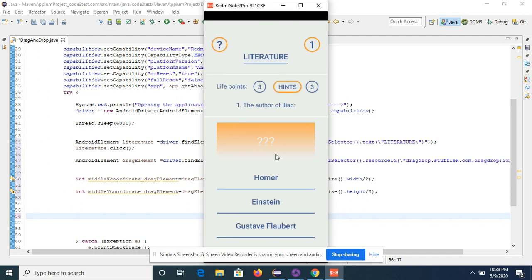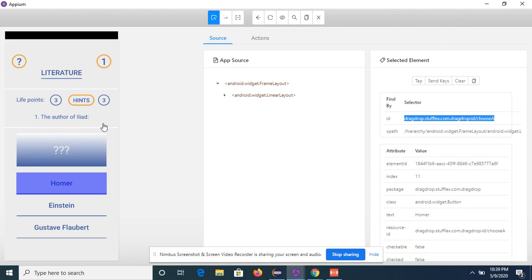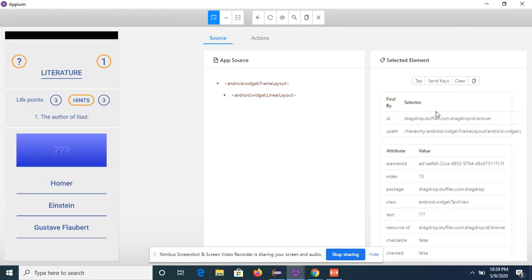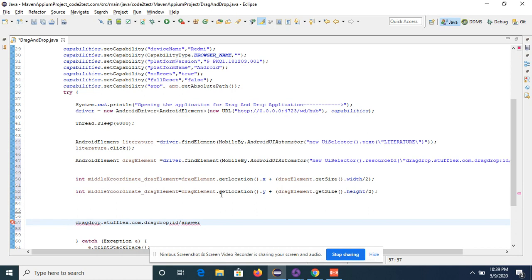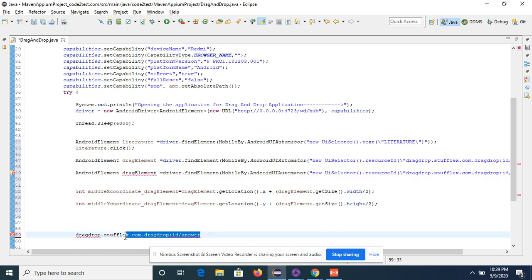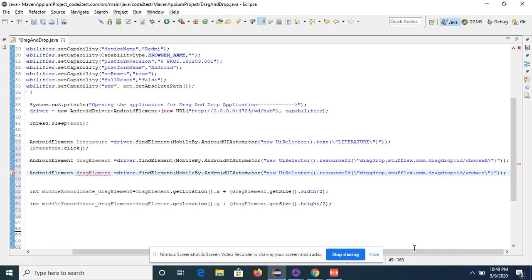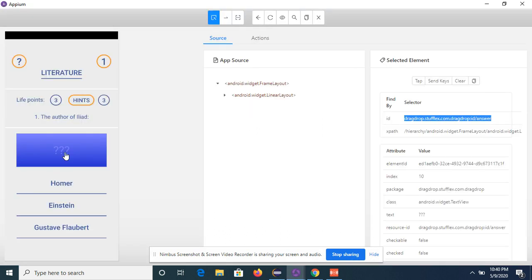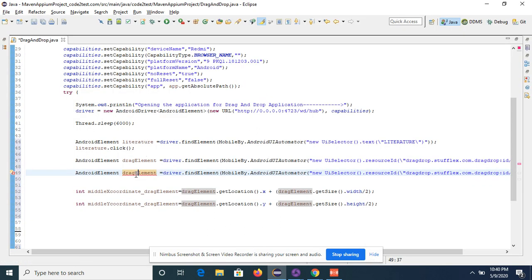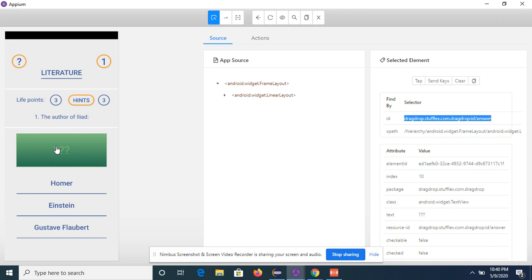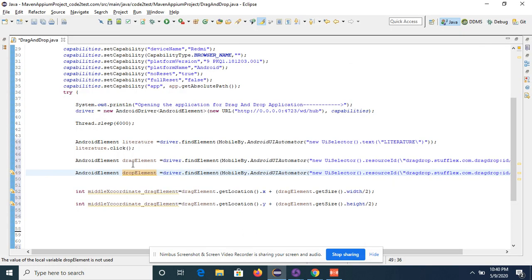After that, take the XPath of the drop target element — the answer square where we have to drop the drag element. The ID is unique, so copy the resource ID. Store this element as an AndroidElement named 'dropElement'. We will follow the same process to find the X and Y coordinates of this answer square.